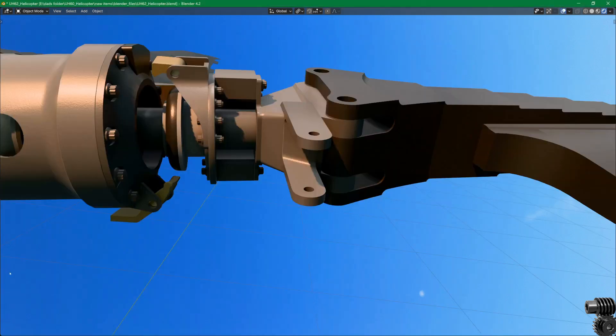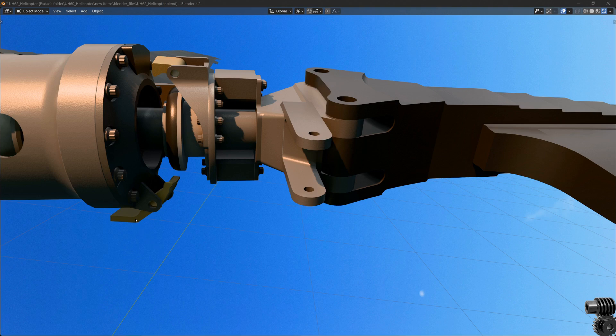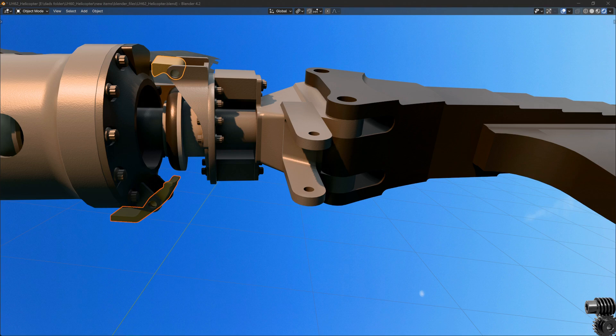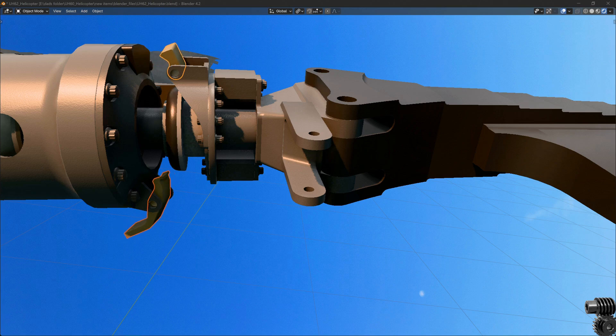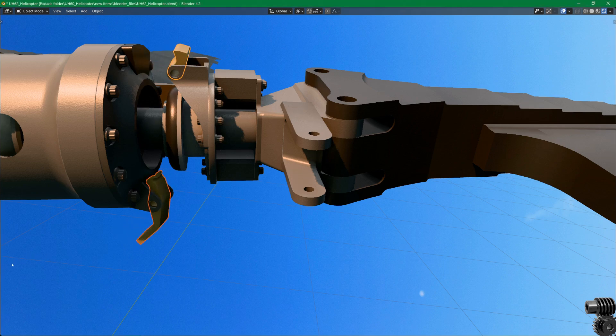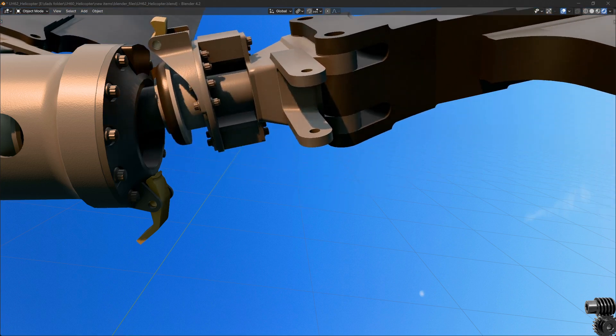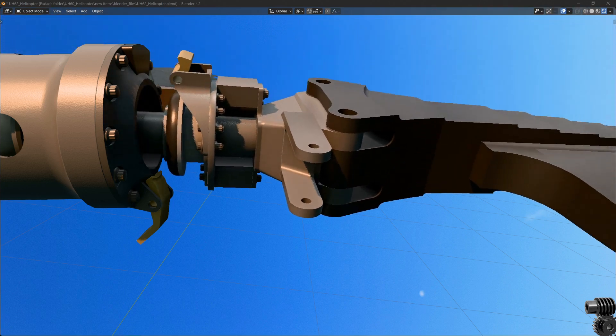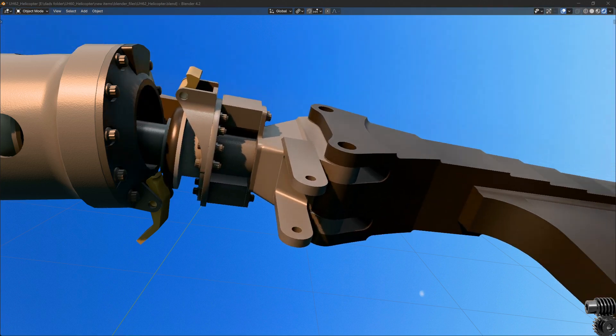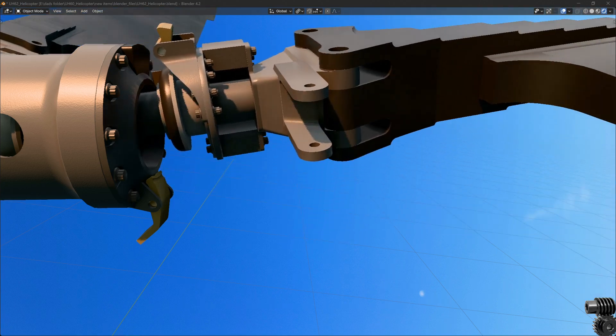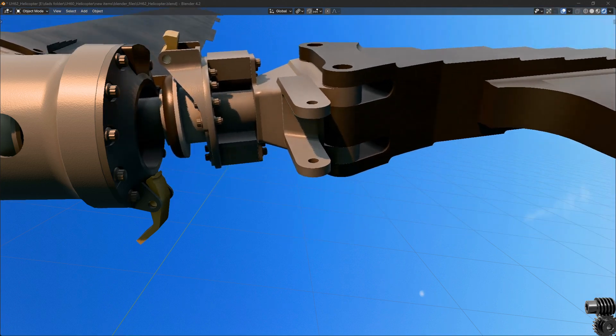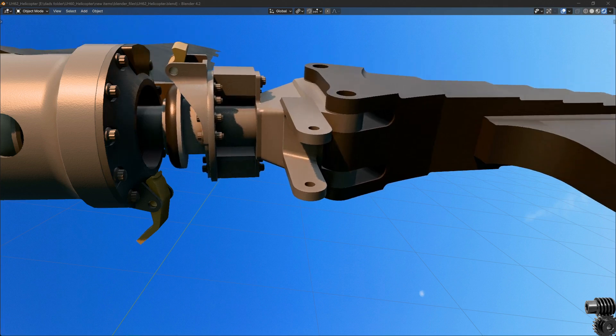The exception to this is when at low RPM, such as during startup and shutdown. And that's what these devices are for. The thing on the top is called a flap stop, and the bottom thing is called a droop stop. The way these work is that at normal operating RPM, centrifugal force pulls these devices to the position you see here. In this position, these devices don't get in the way of flapping. Flapping is only constrained by the centrifugal force on the blades.